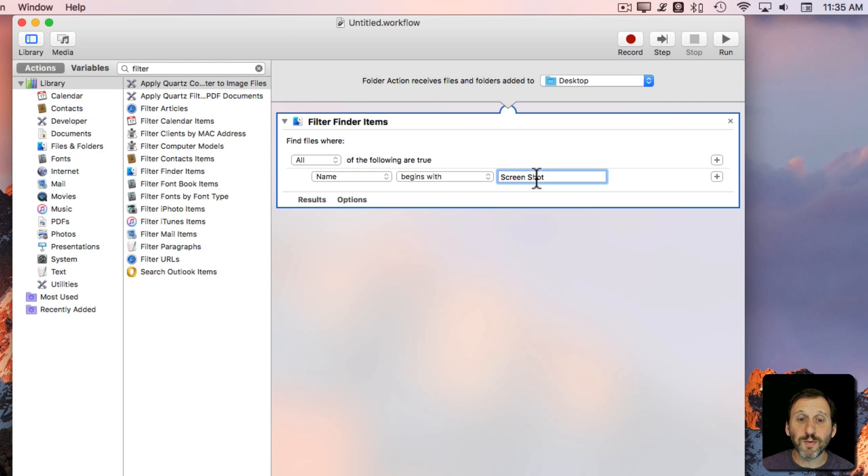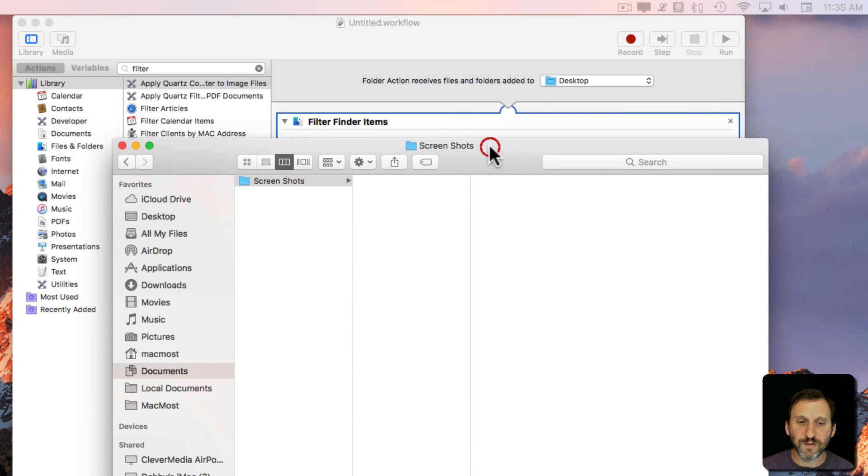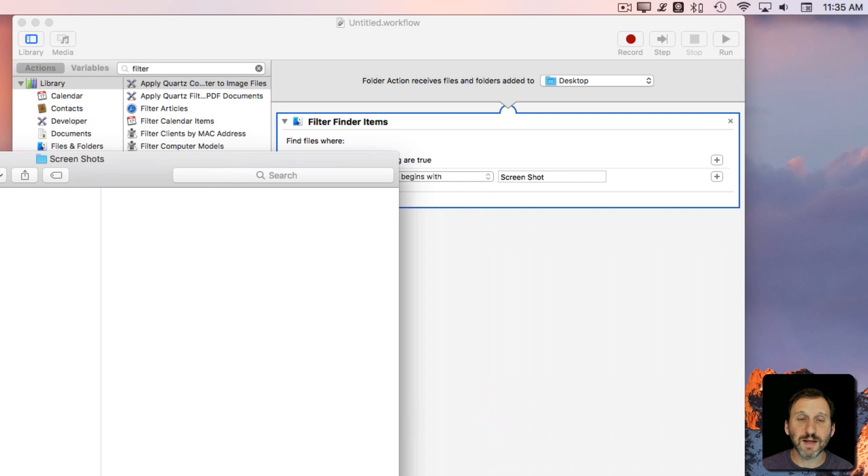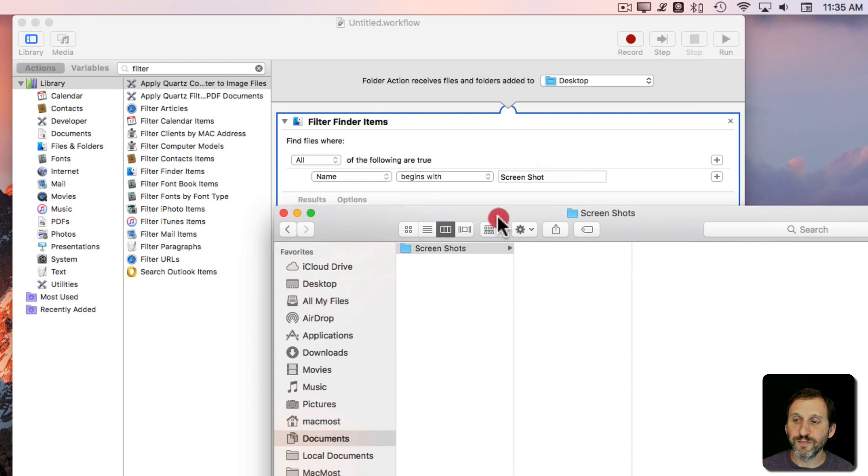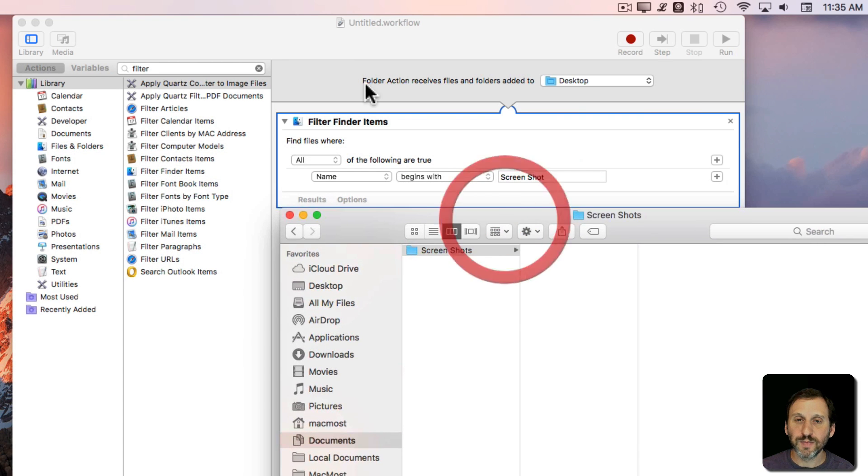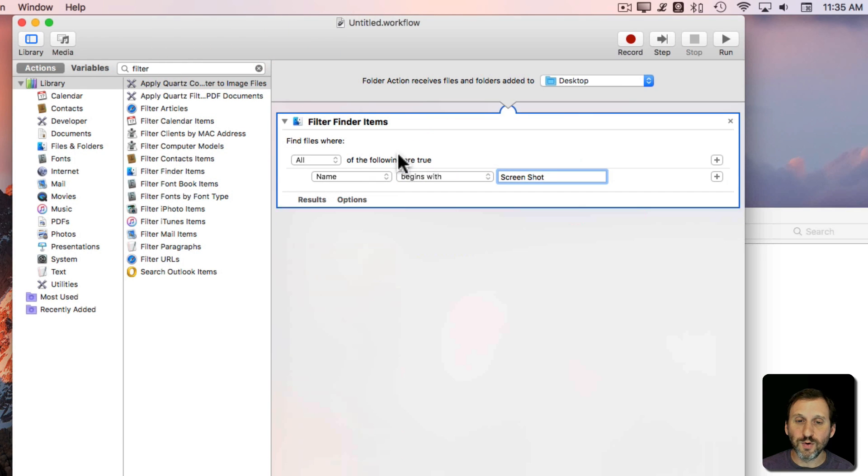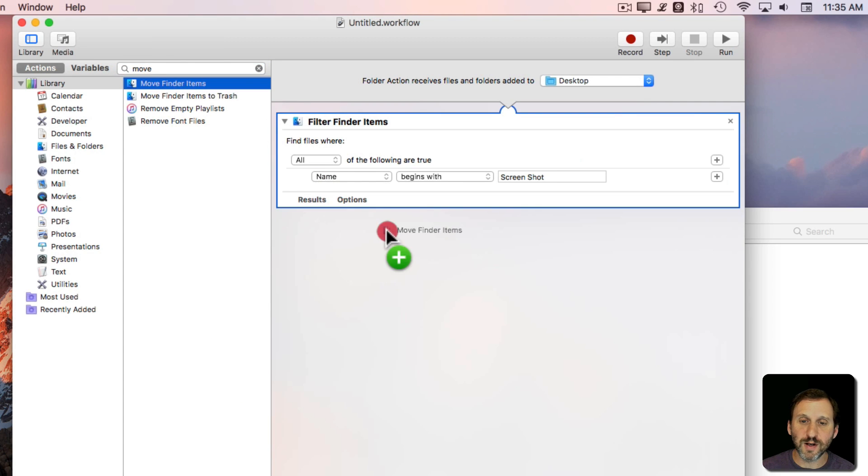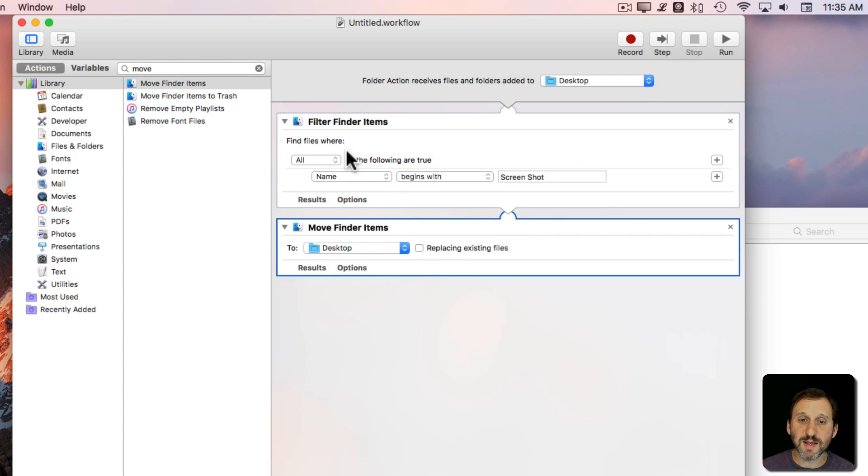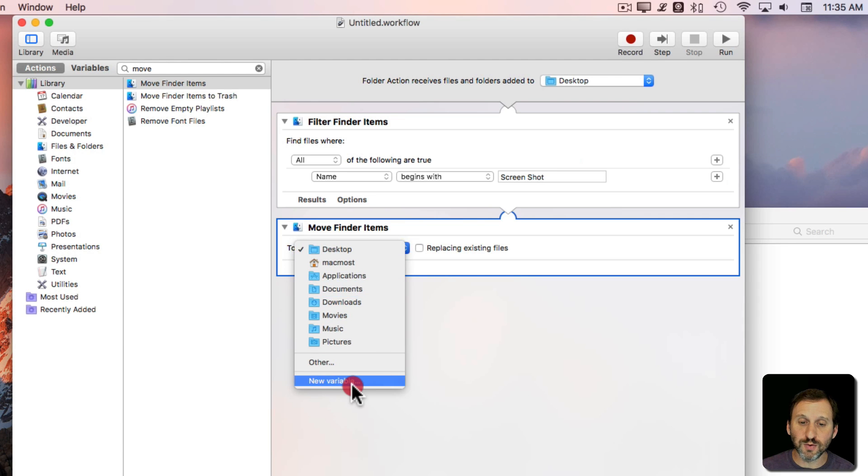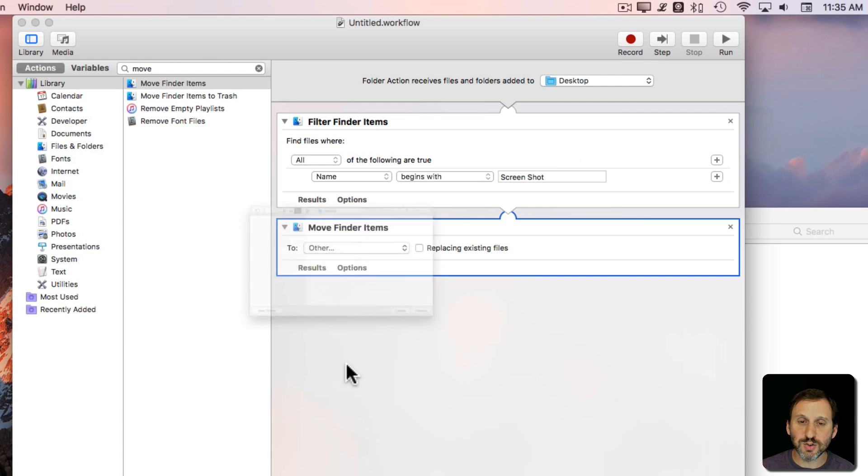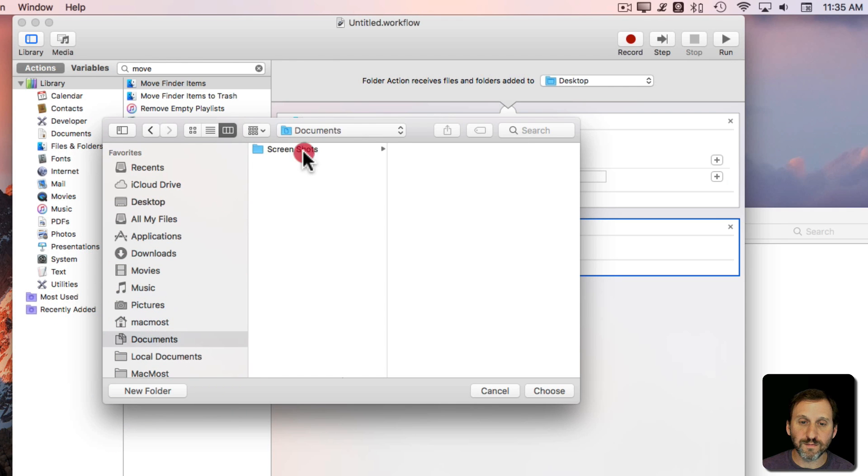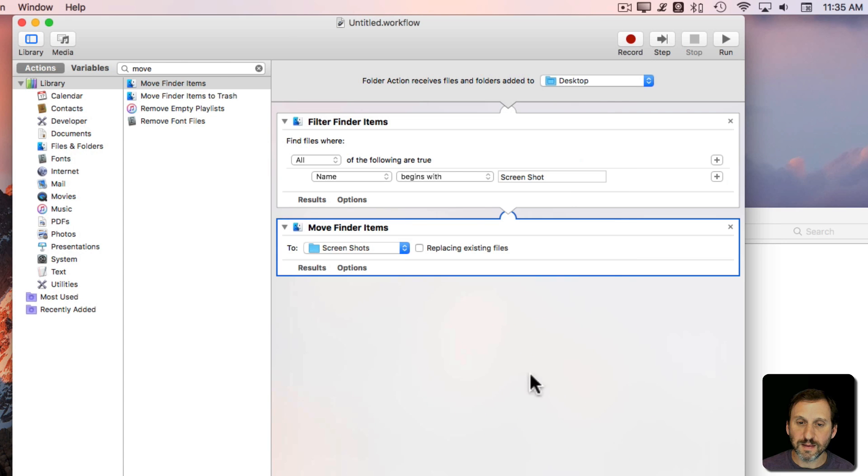Now what do we want it to do? We have another folder here. I've created a folder in the Documents folder called Screenshots. This is where we want that file to go. We'll look for Move Finder Items. Anything that passes this first test having a name that begins with Screenshot we're going to Move To and we're going to choose this Screenshot folder. That's all this is going to do.